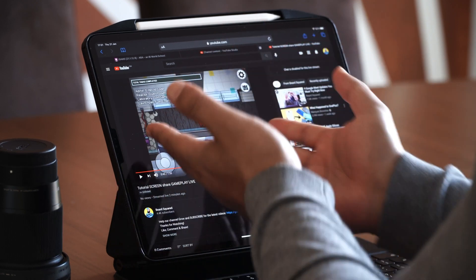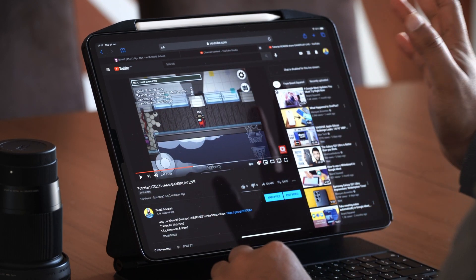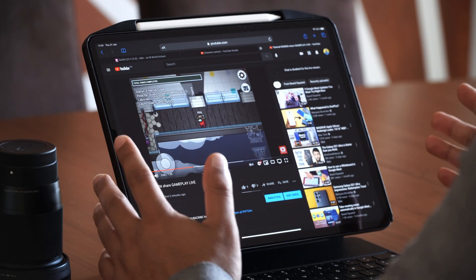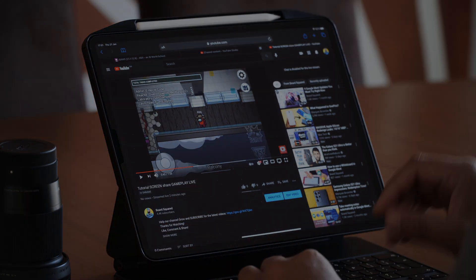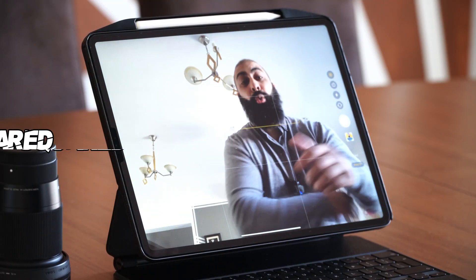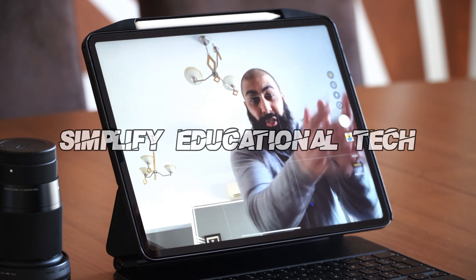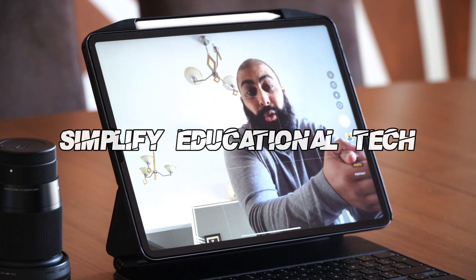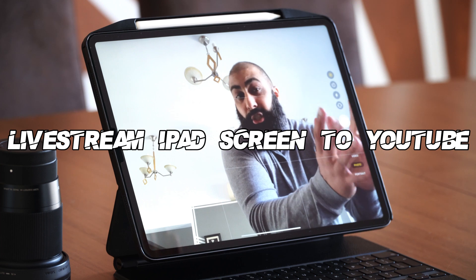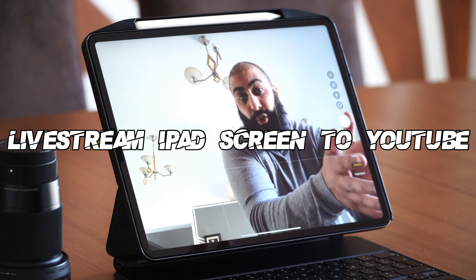Do screen recording so you can do your gameplays straight onto YouTube, live streaming, and interact with your audience via the chat. Hey, welcome back to Bear Squared. On this channel we simplify educational tech. In today's video I want to show you how you can live stream your iPad screen recording straight to YouTube.